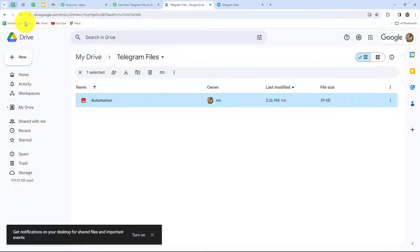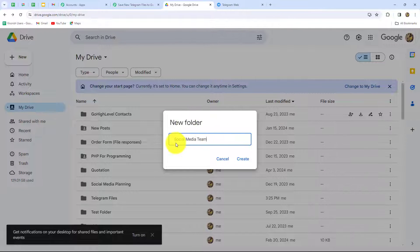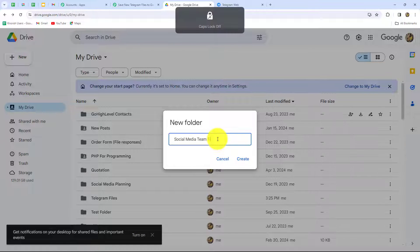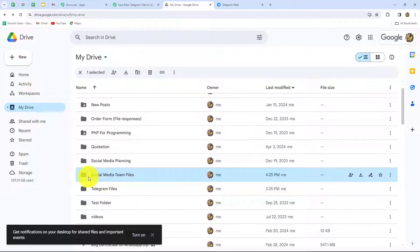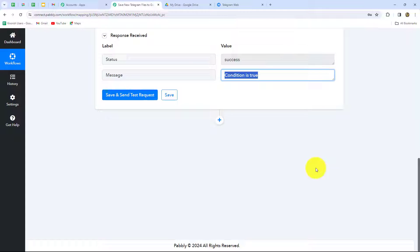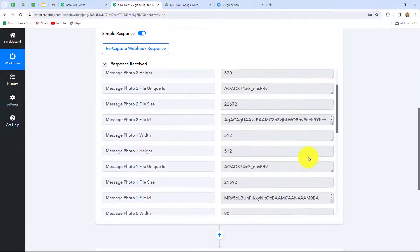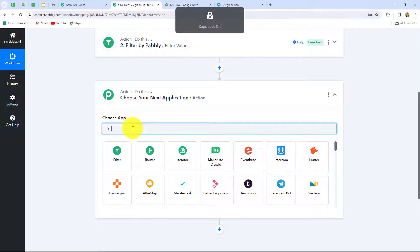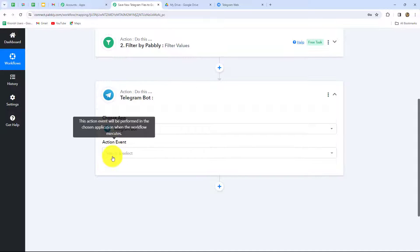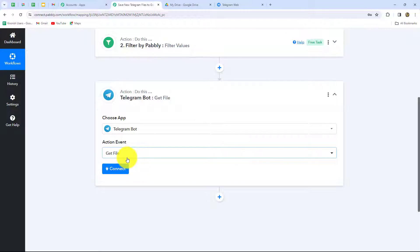Now in order to upload this file to Google Drive, I'm first going to create a folder there. I'll click new, name the folder 'Social Media Team Files', and click create. To upload the file we will first need the file URL, but in the Telegram response we did not receive the file URL — we only received the file ID. So I need to add one more action step using Telegram Bot again, with the action event 'Get File', which will give us the file path that we need to construct the URL.